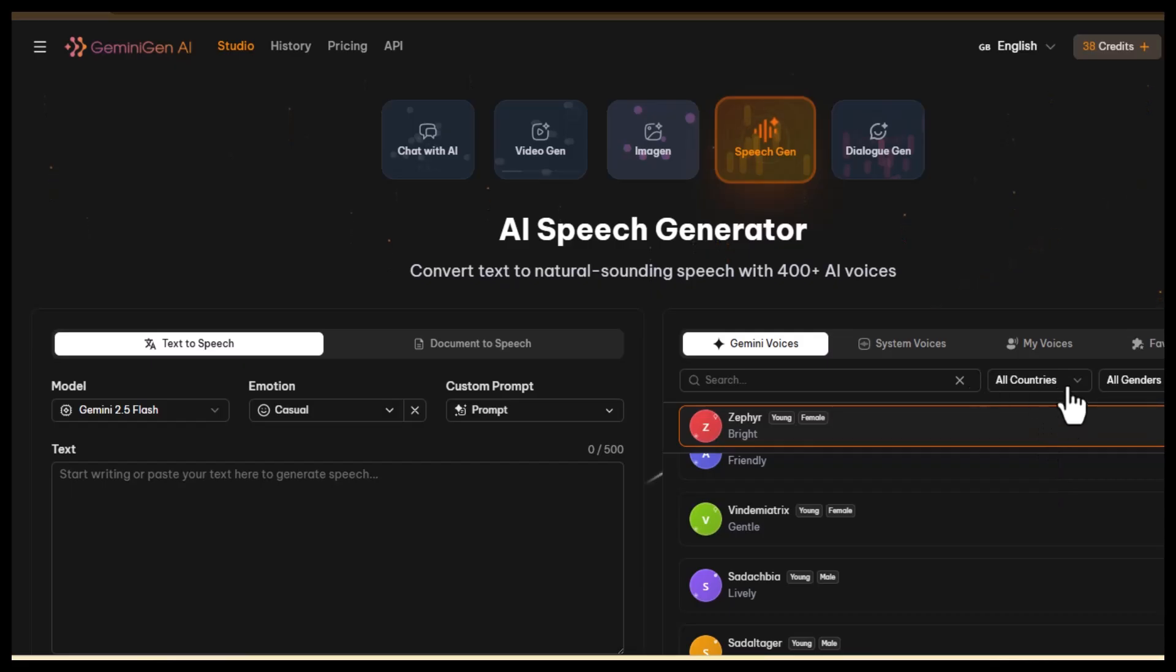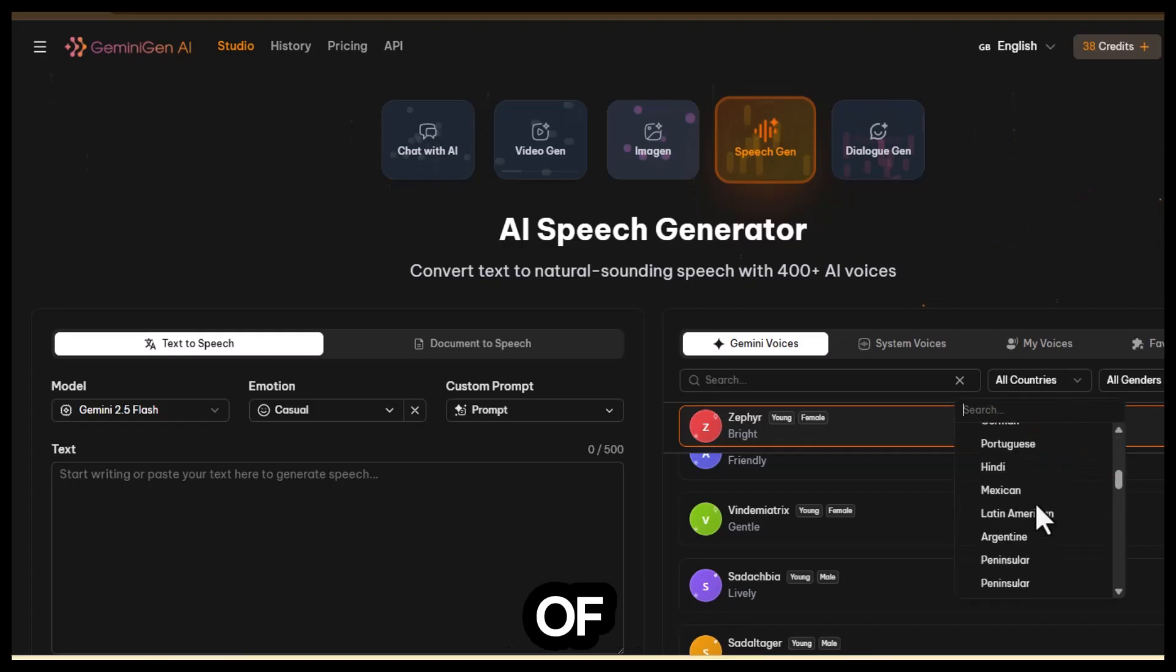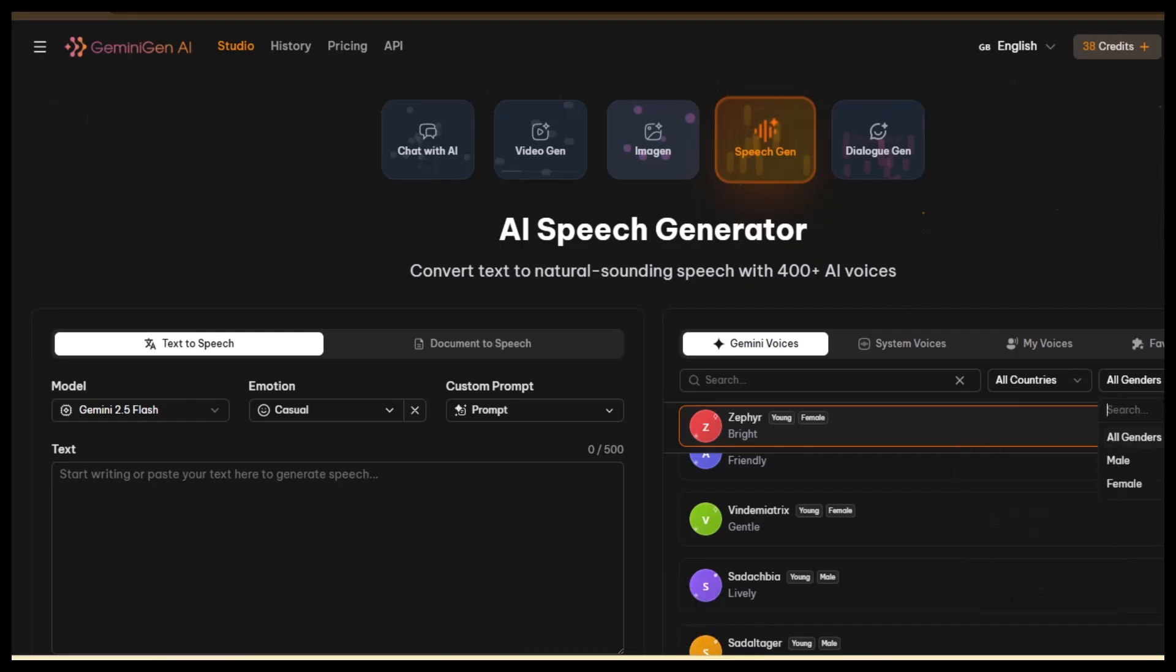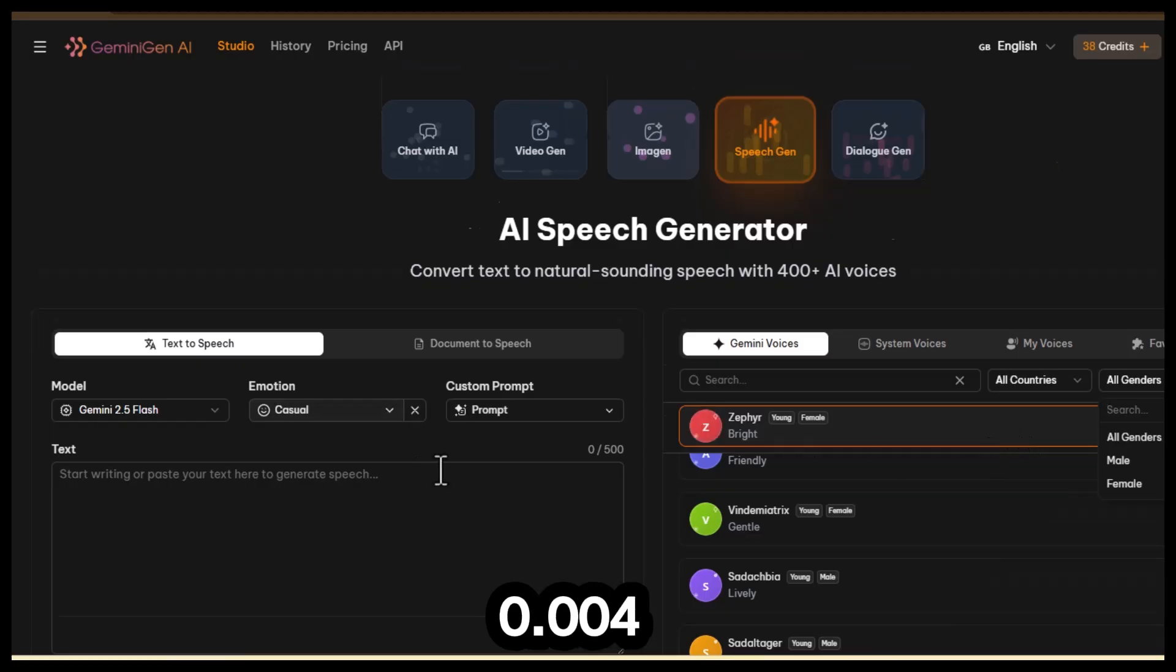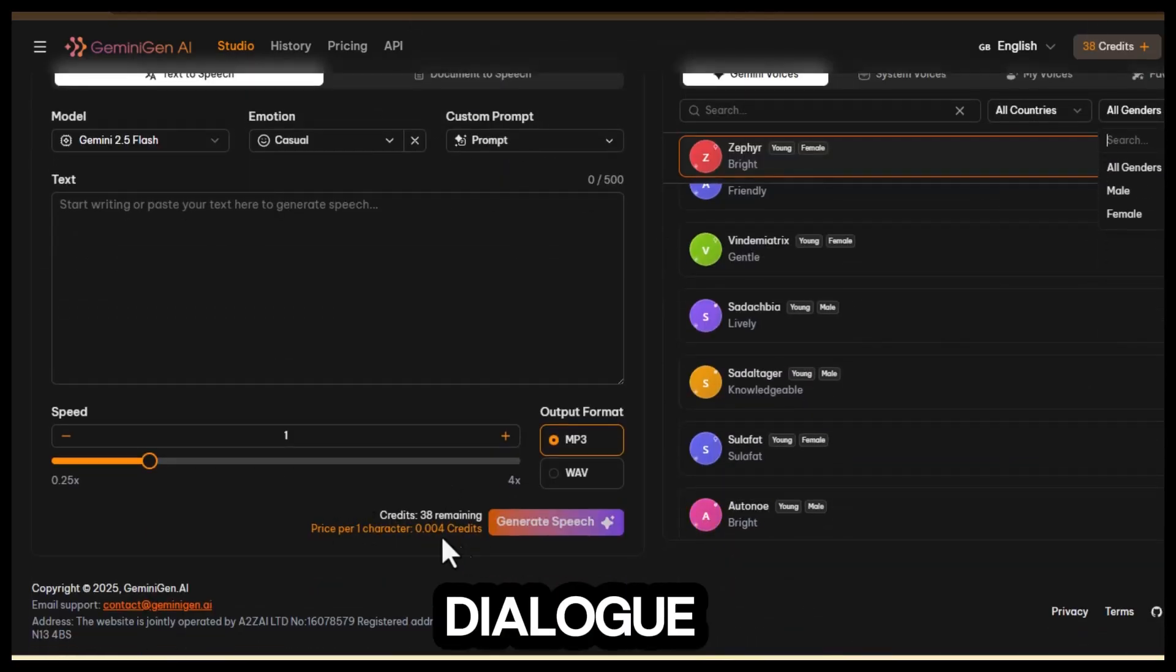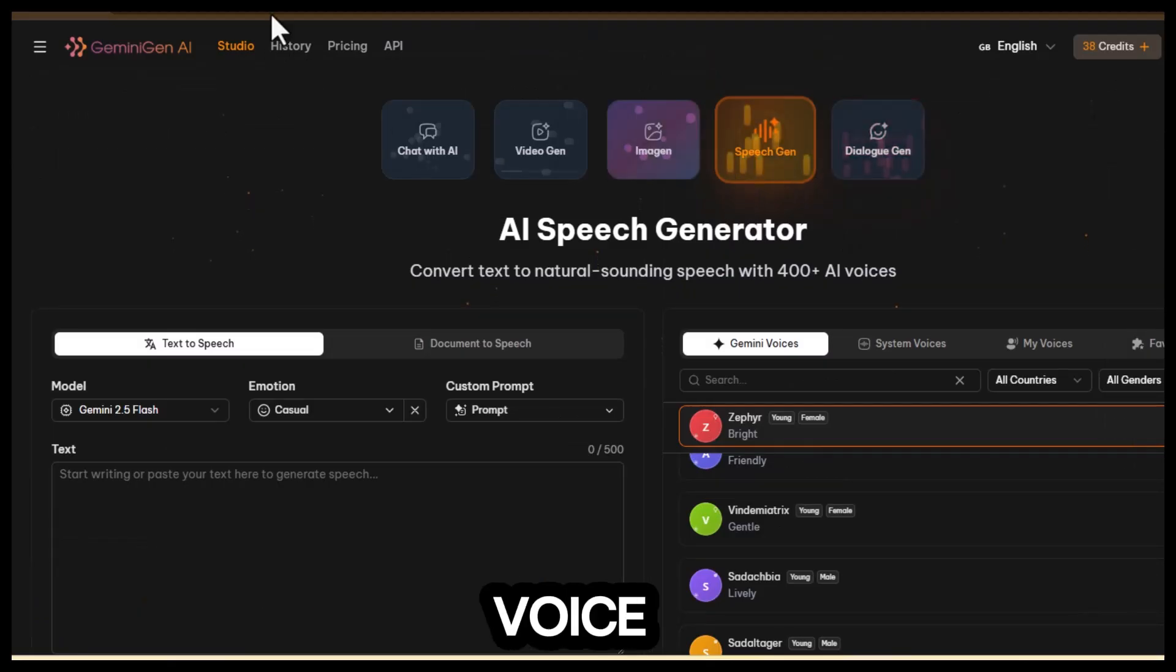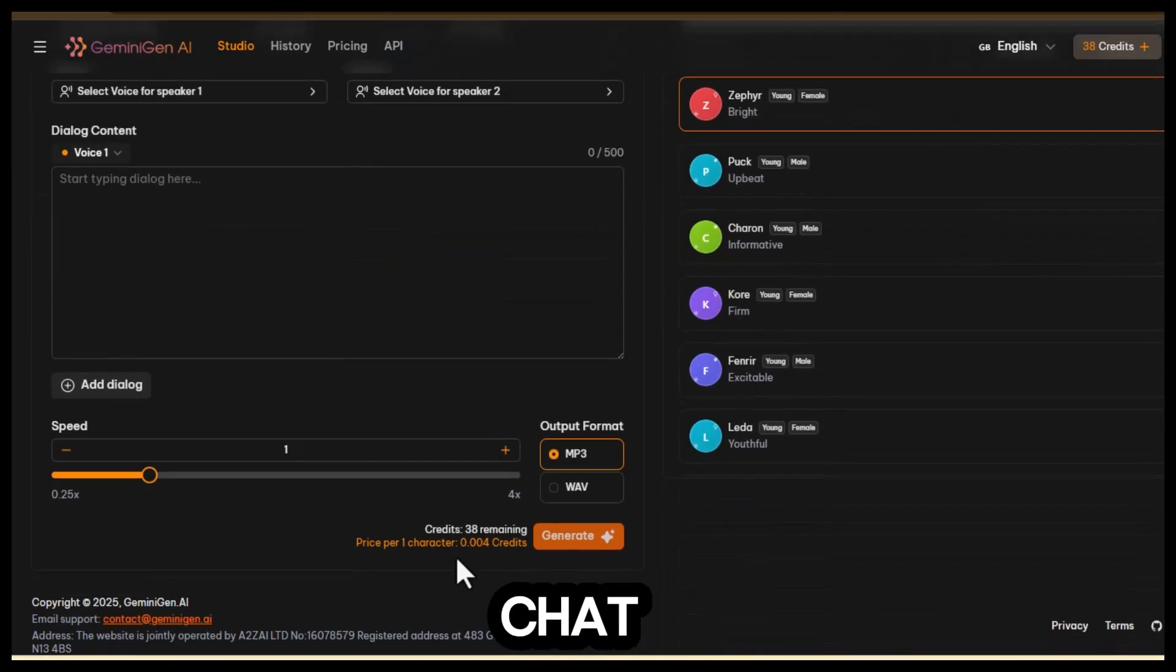Let's take a look at them. First, the speech generator. You can see it offers a variety of voices, and you can even choose specific countries or accents. Each generation costs only 0.004 credits. The dialogue generator works almost the same way and includes the same voice options.